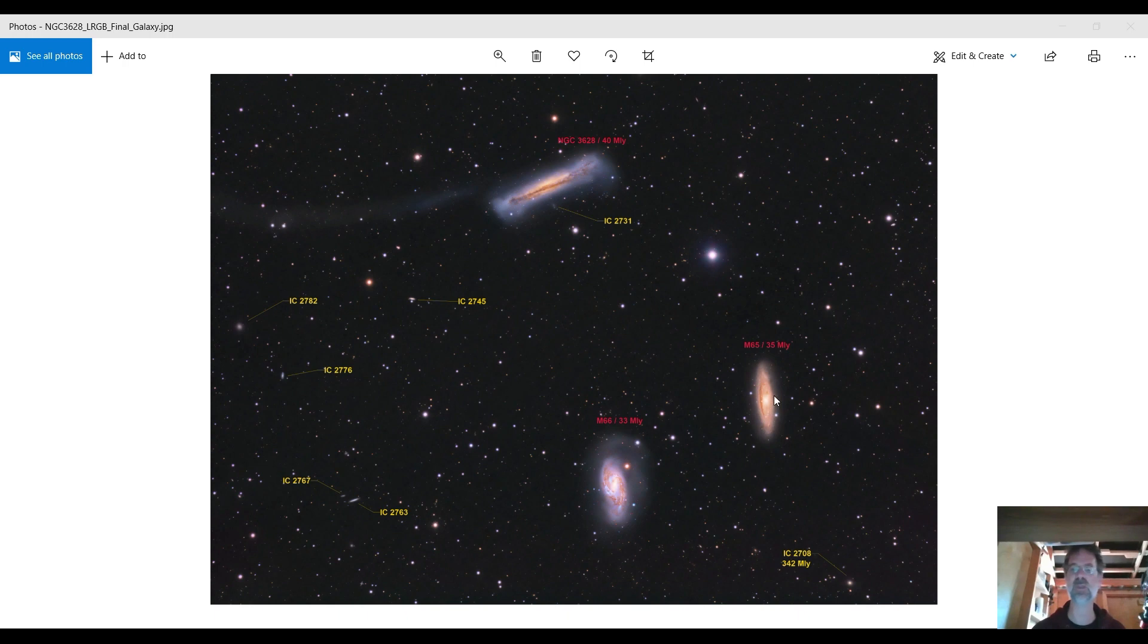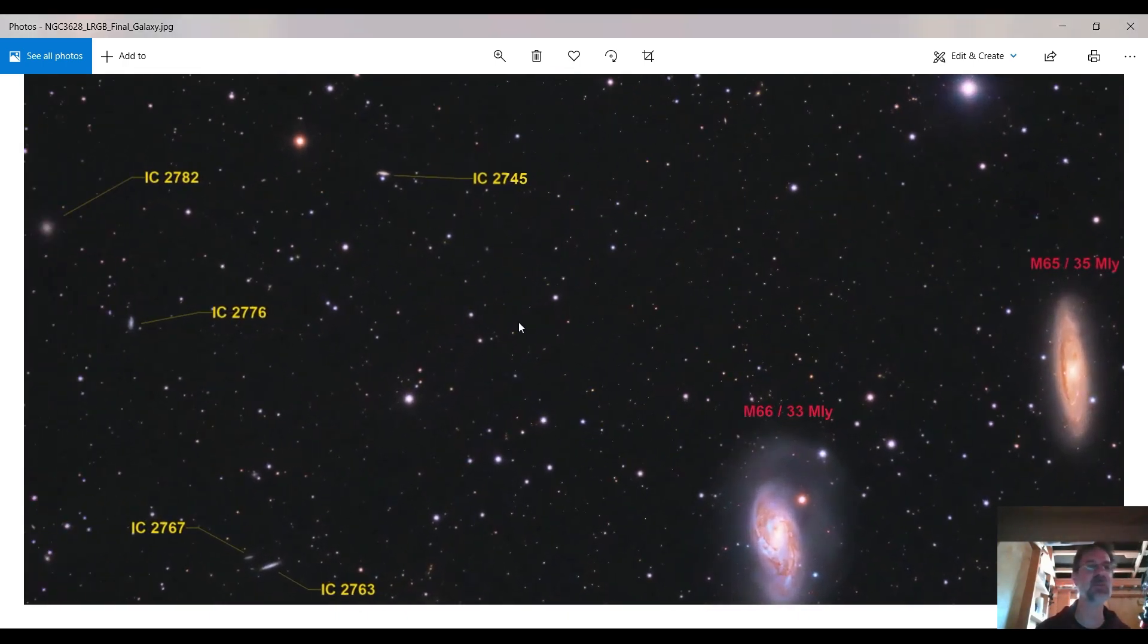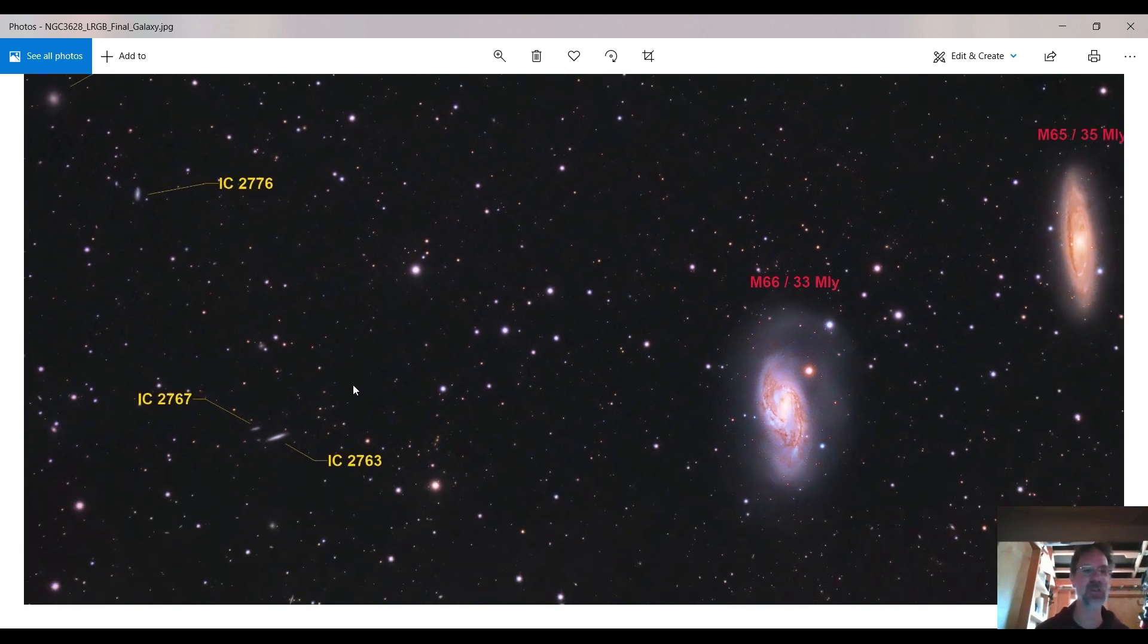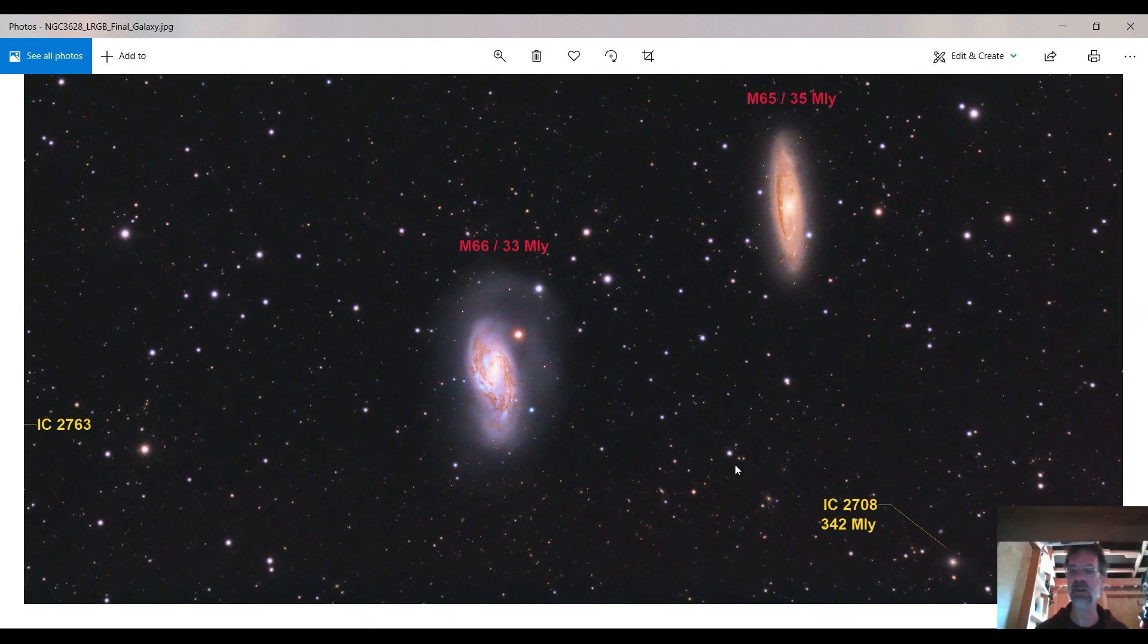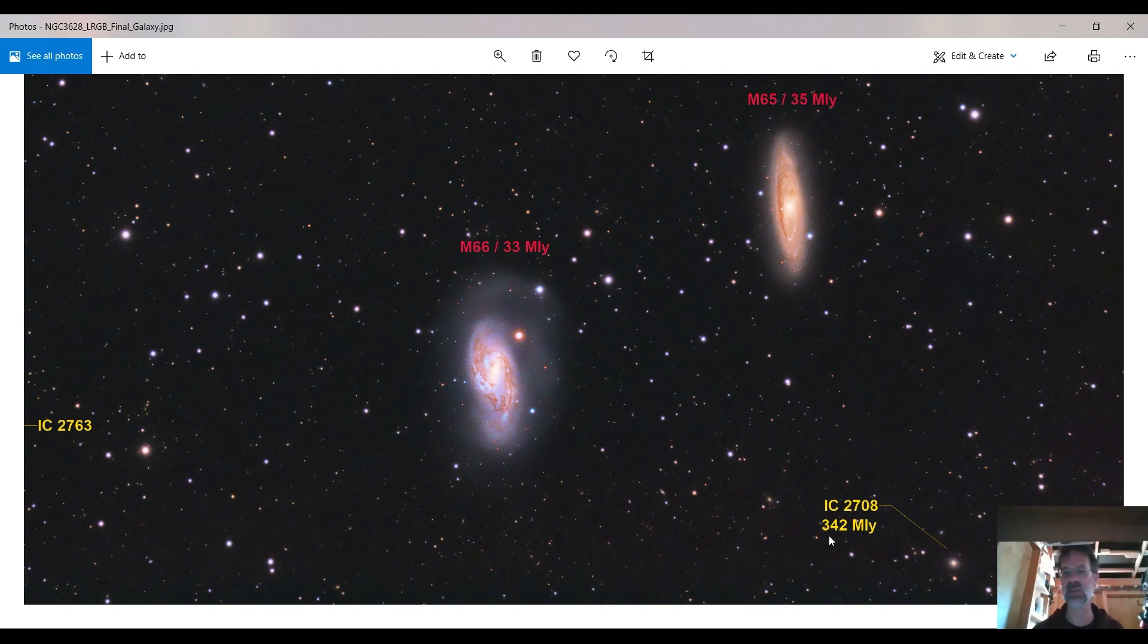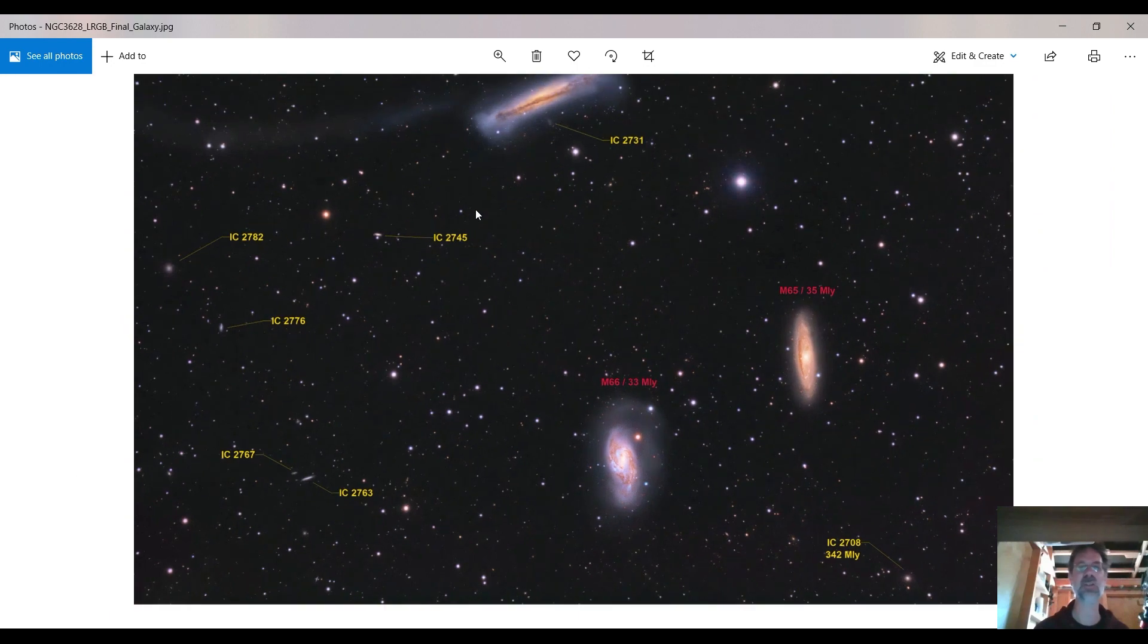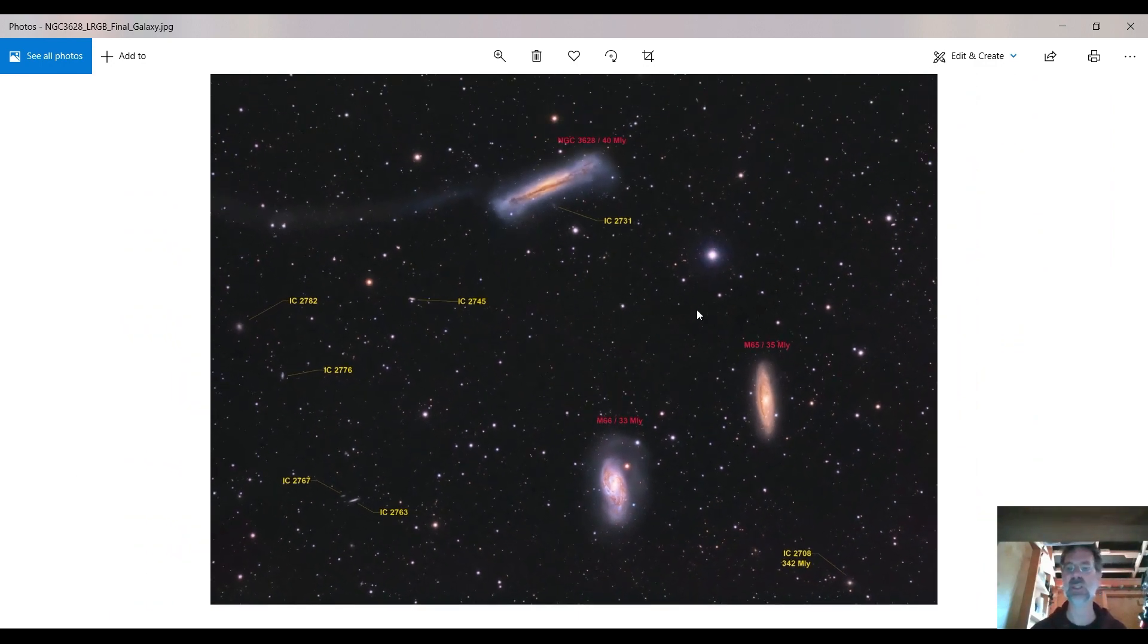But I've also captured these other galaxies throughout - they're all over in this field, these small little galaxies here and there. And they're about ten times further than the large galaxies in here. Here's one I identified - it's 342 million light years away, but that's not the farthest in this image.